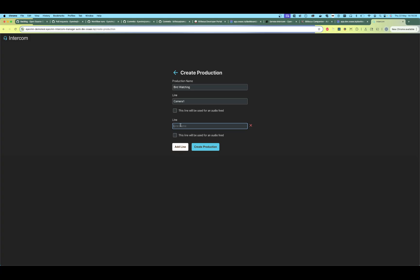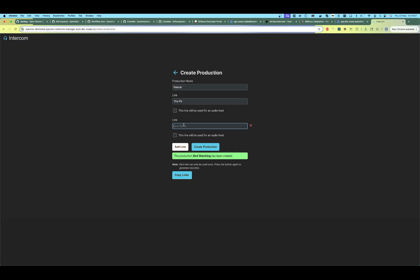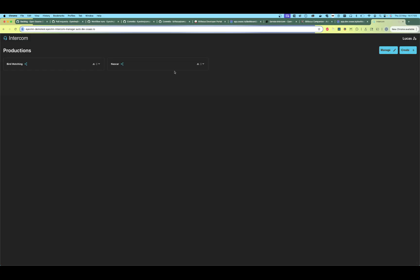Let's call it 'The Porch'. Now we've created a production; let's create another one. Let's call it 'NASCAR', let's create a line called 'The Pit', and another one called 'Outside'. So now we have created two productions each with two lines.